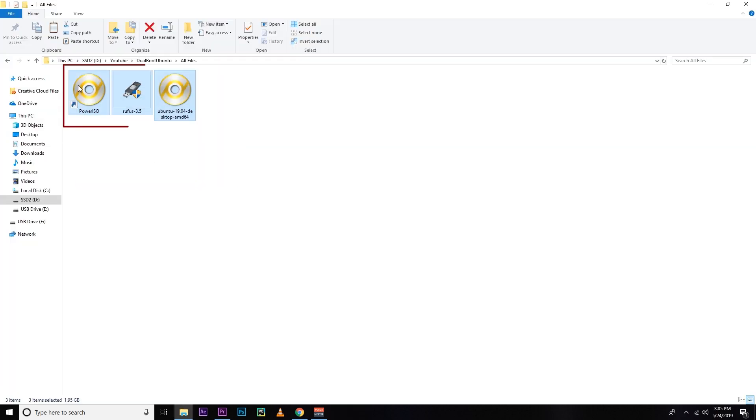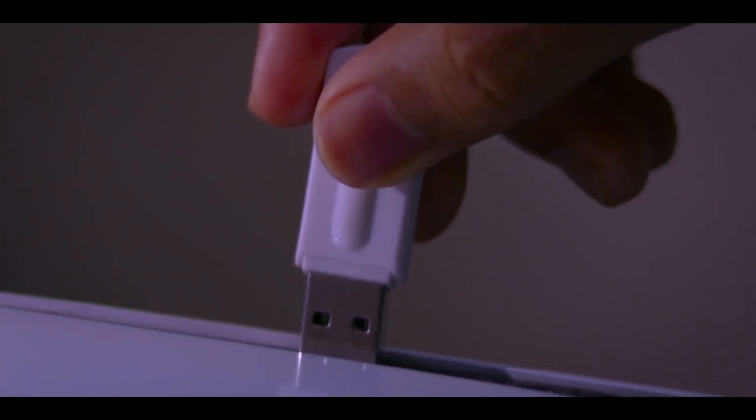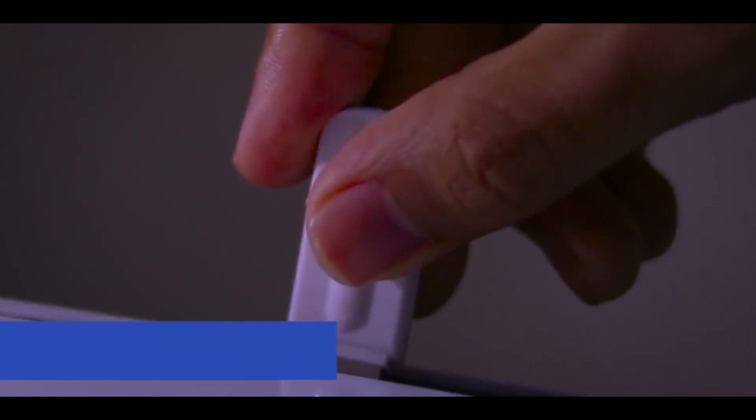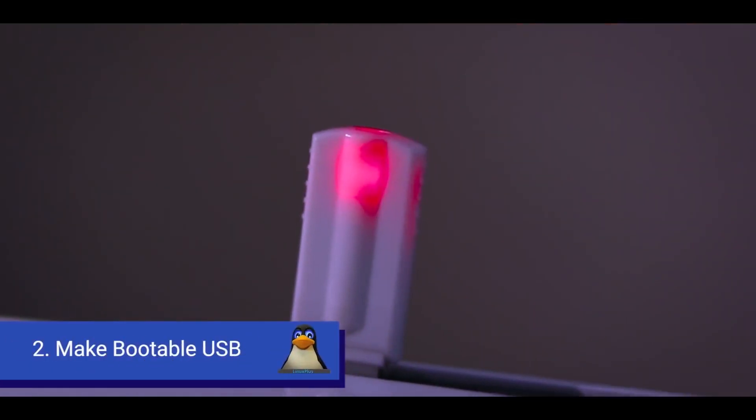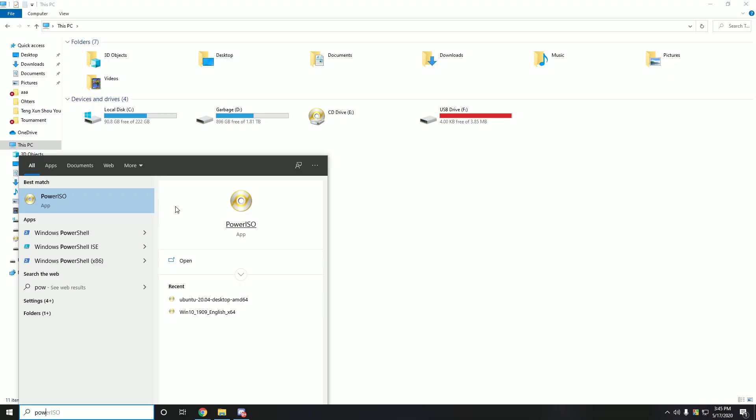After downloading them, I need to make a bootable USB. For that you need to insert a pendrive or USB pendrive minimum 4GB. Let's open Power ISO as an administrator.